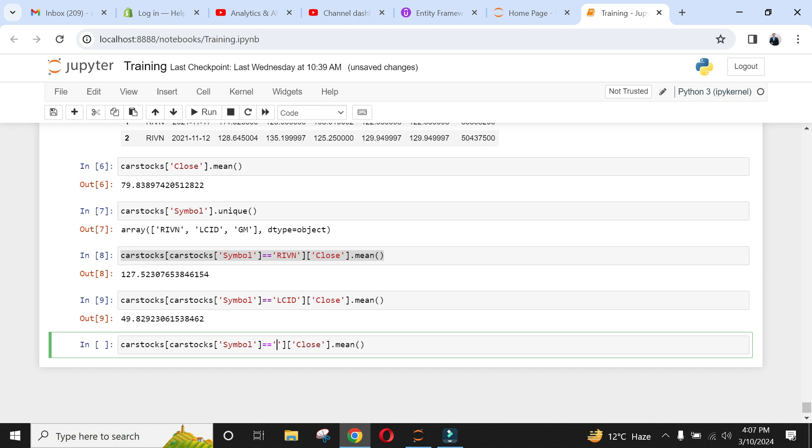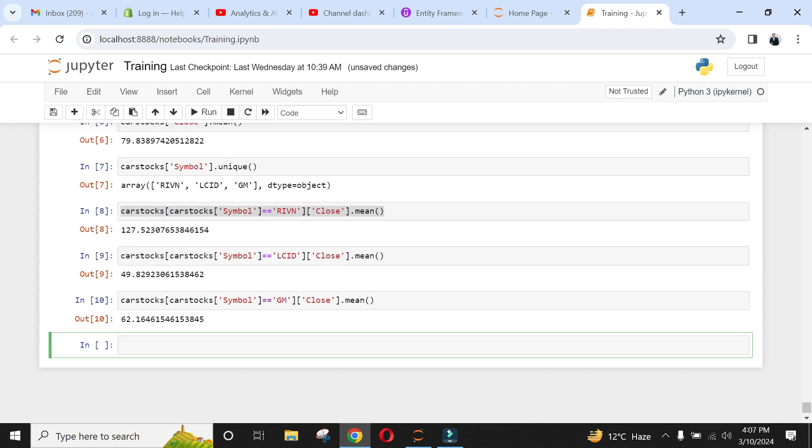However, this scheme will be lengthy and time-consuming for let's say 50 or more symbols. Then what to do? The answer is grouping method. Let's apply it to see the results.